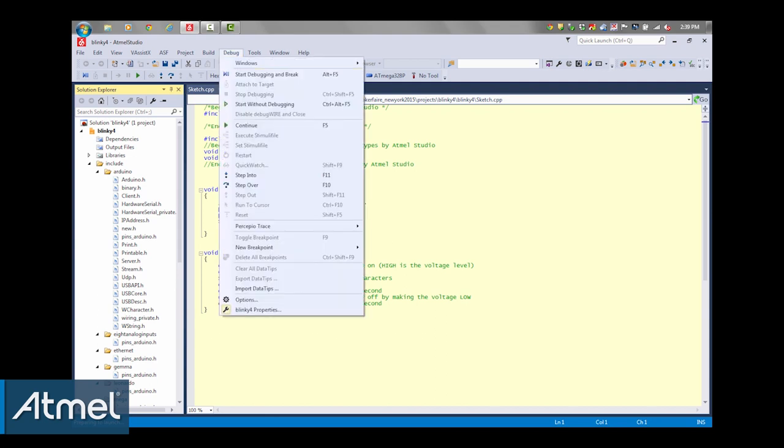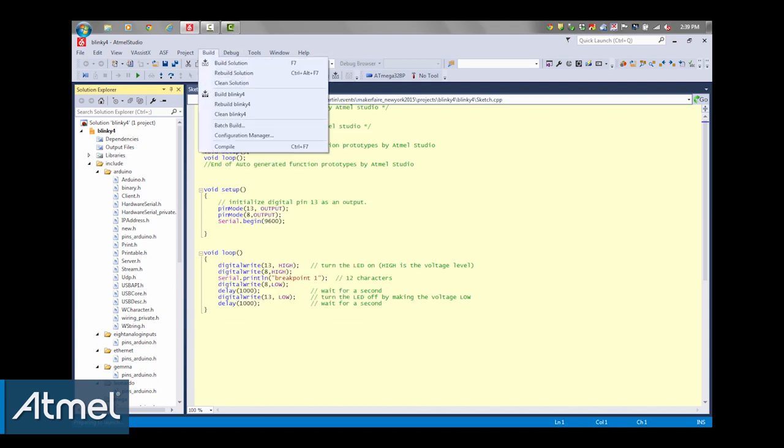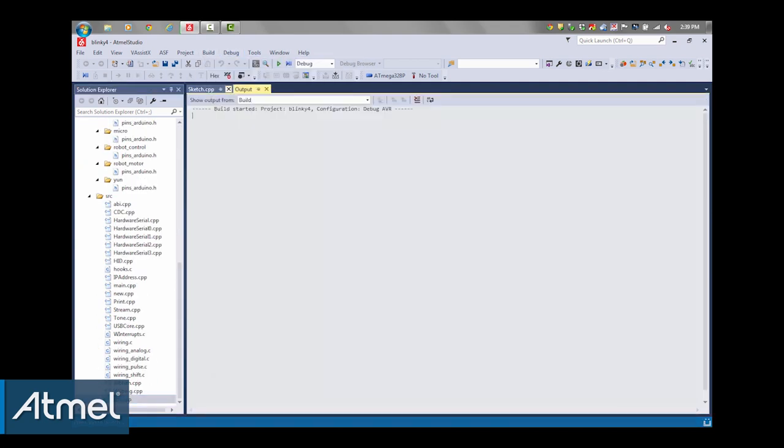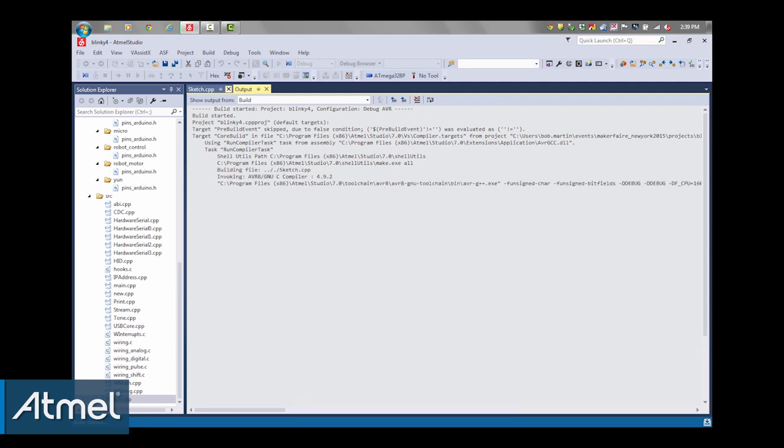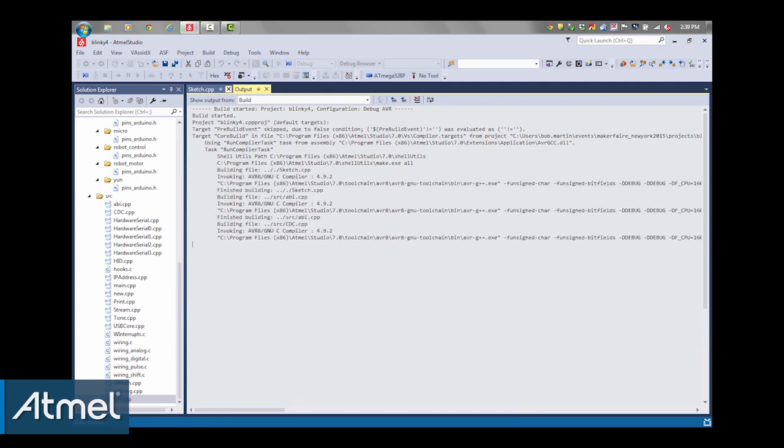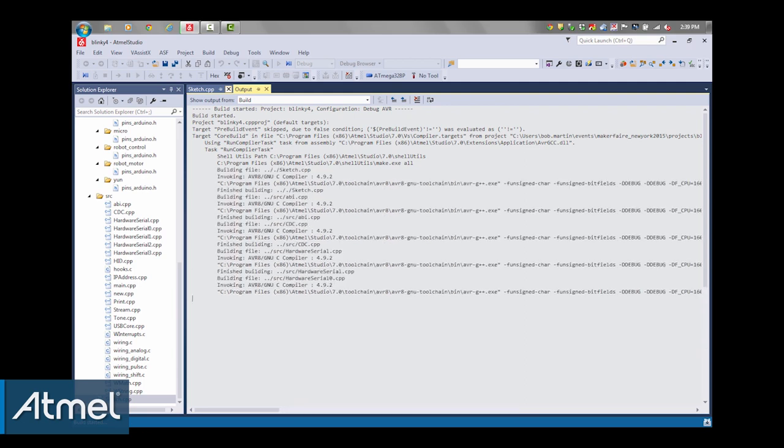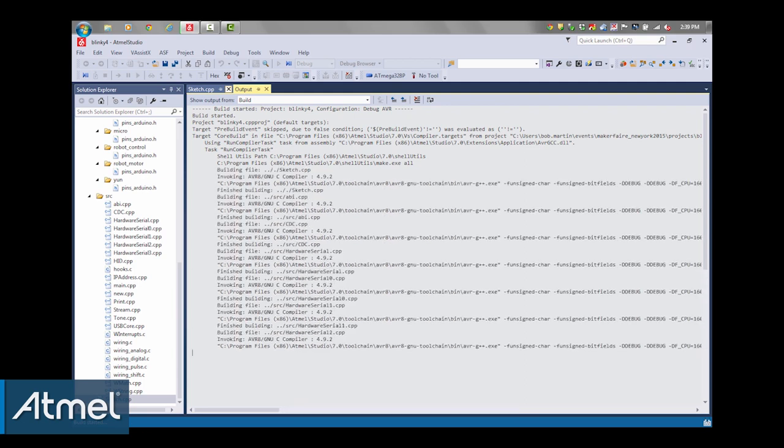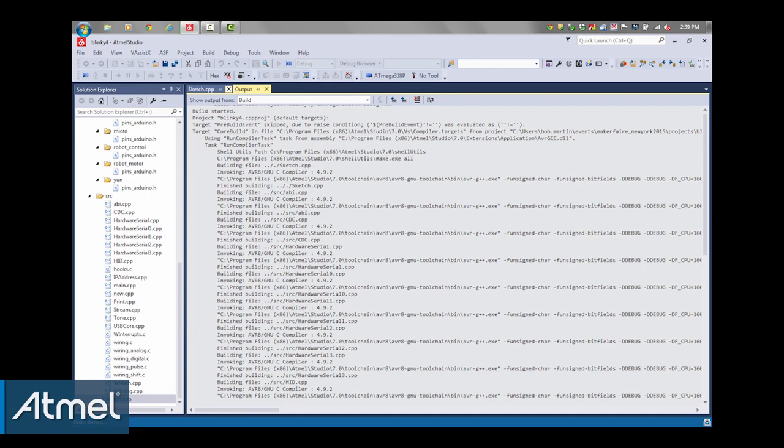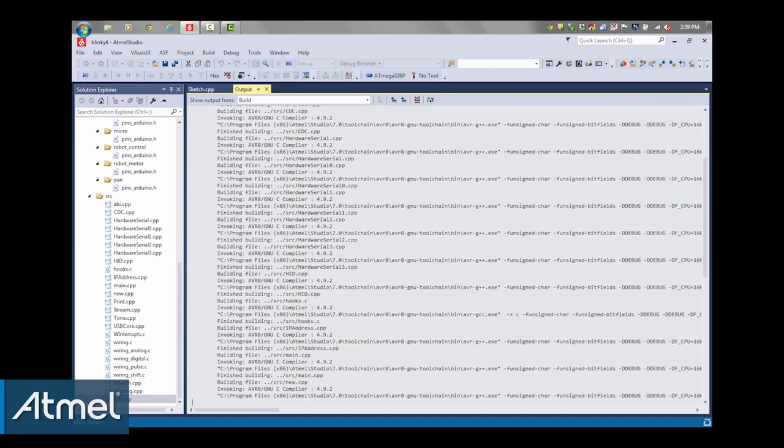I am now going to build it. Standard build process, as again, upload build and run on the Arduino IDE. It will finish compiling.